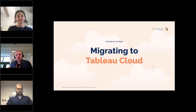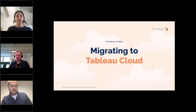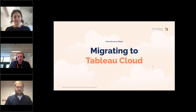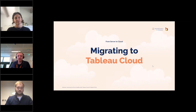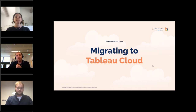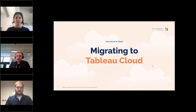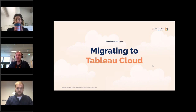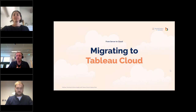Thanks so much Will — that was a really great demo of Pulse and Tableau Cloud and its capabilities and what's coming in the future. What I'm going to talk about is how we're going to get you from server to cloud. If you've already got a Tableau Cloud instance this might not be relevant for you, but please do stick around because we've got a really good Q&A session coming at the end.